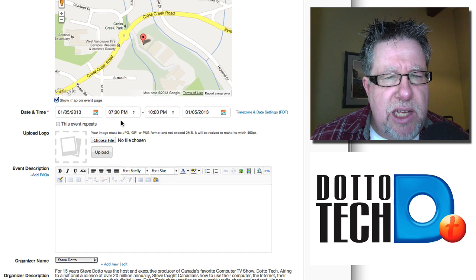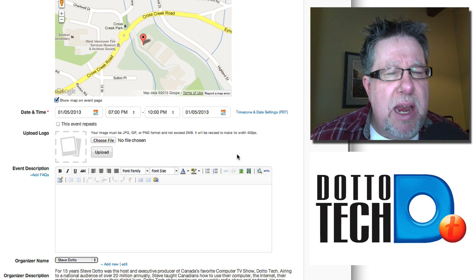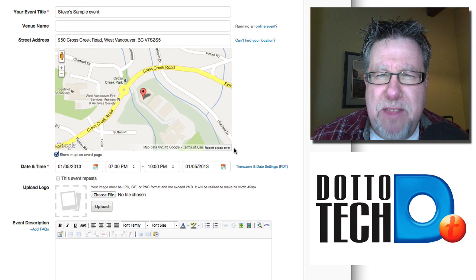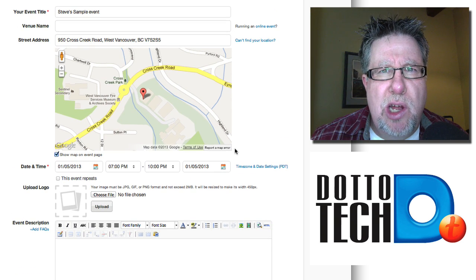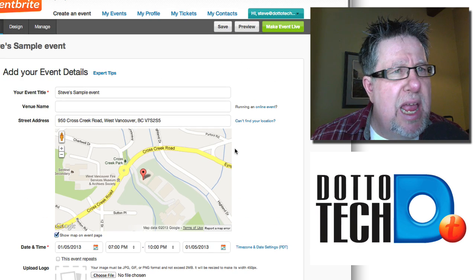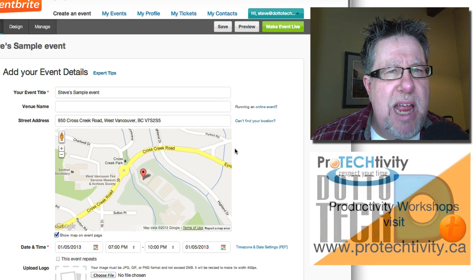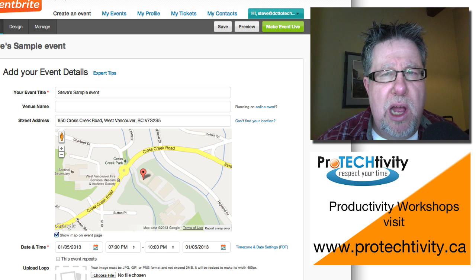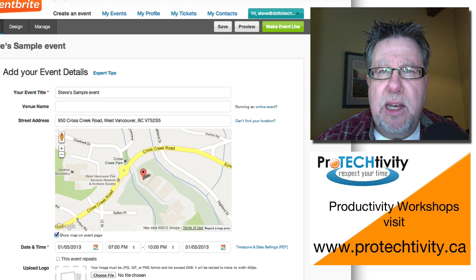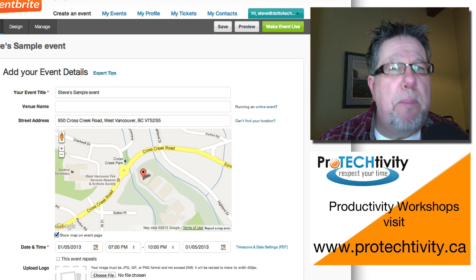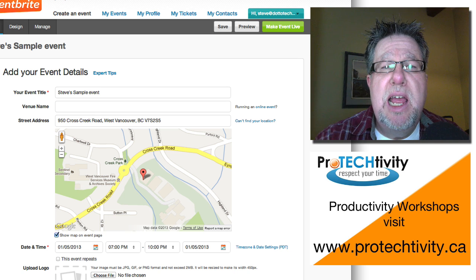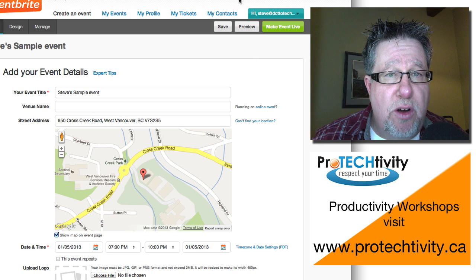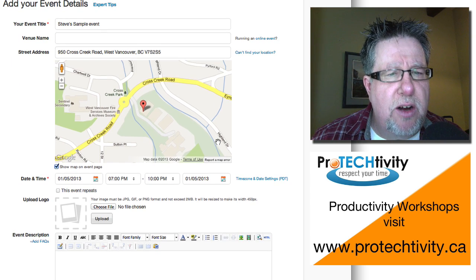The next thing is setting up your date and time. Now I should point out at this point here that they've got some really good online help through the entire process. I found that anytime I run into any issues at all, I just do a quick search right within Google. I say Eventbrite extra tickets and I put in that question. I just put in that text and their online help, which you can also obviously access through the interface here.